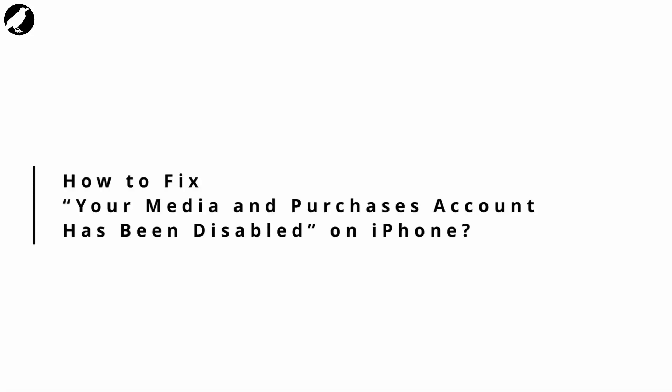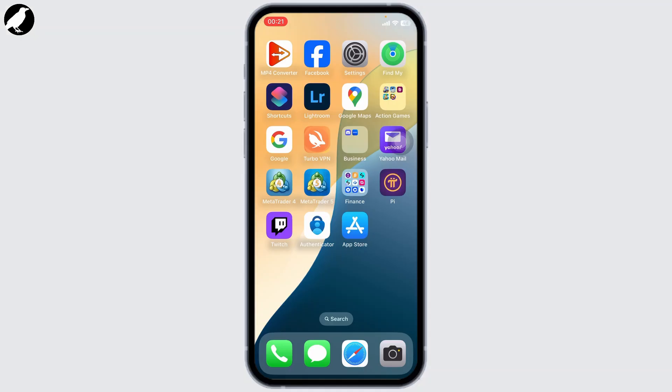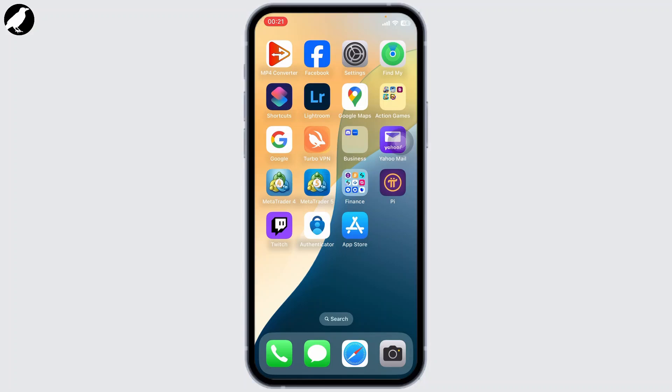How to fix 'your media and purchases account has been disabled' error on your iPhone or iPad. Hello guys, this is Atticus and welcome back to another tutorial video. In today's video, I'll teach you how you can fix this error on your iPhone or iPad. So without any further ado, let's dive right into it.